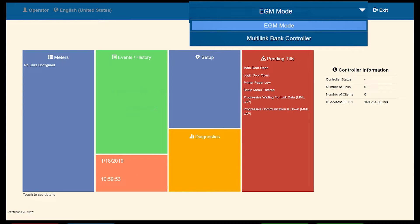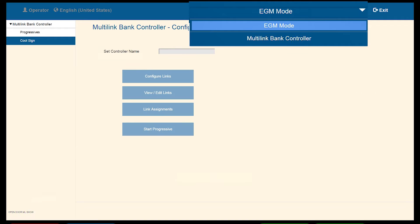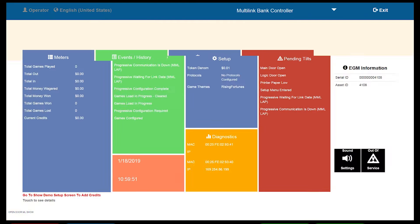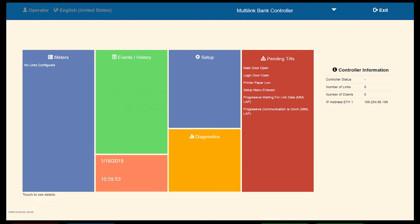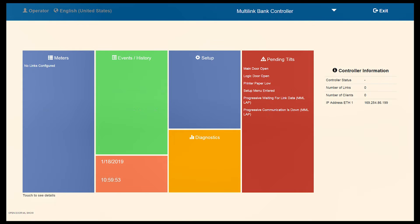We can now touch the drop-down menu by EGM mode. Select multi-link bank controller from the choices given.